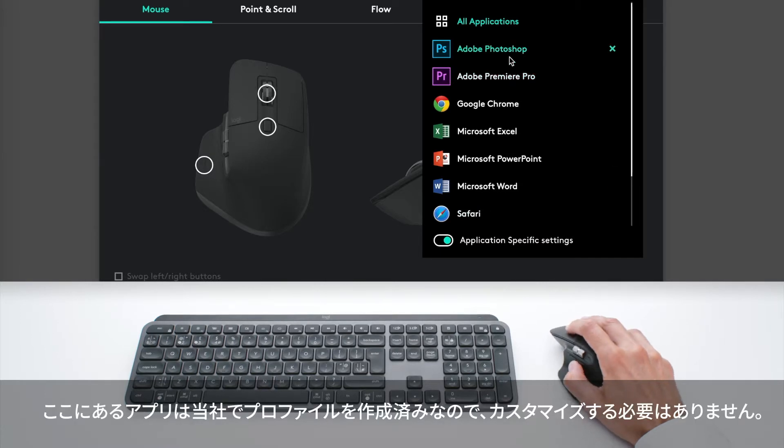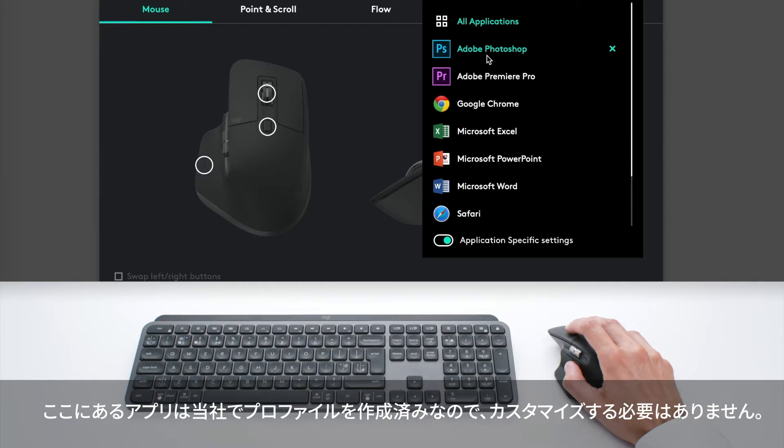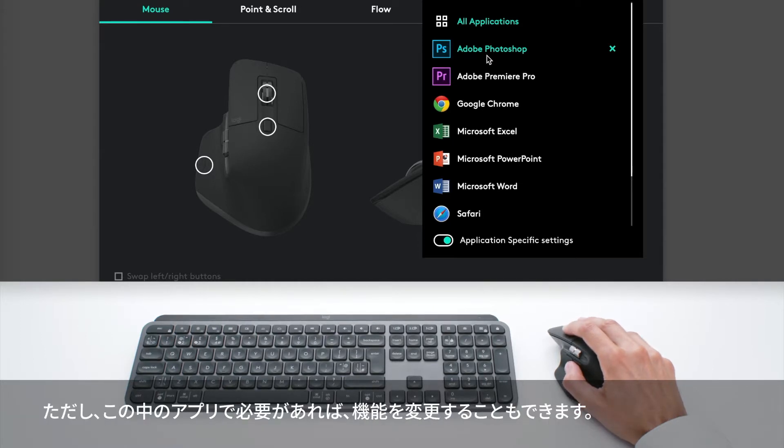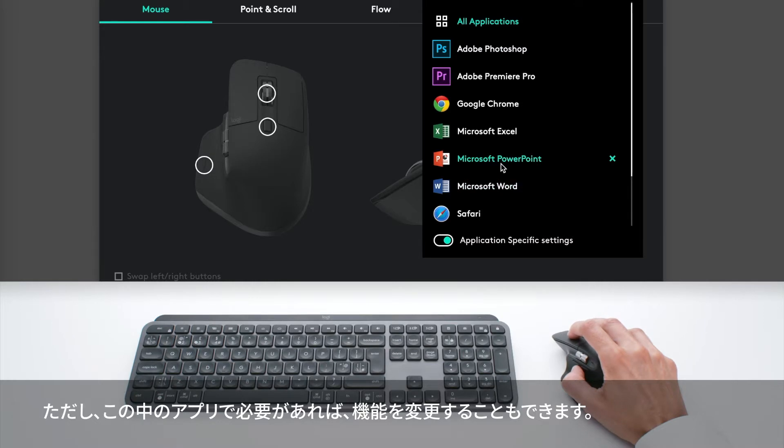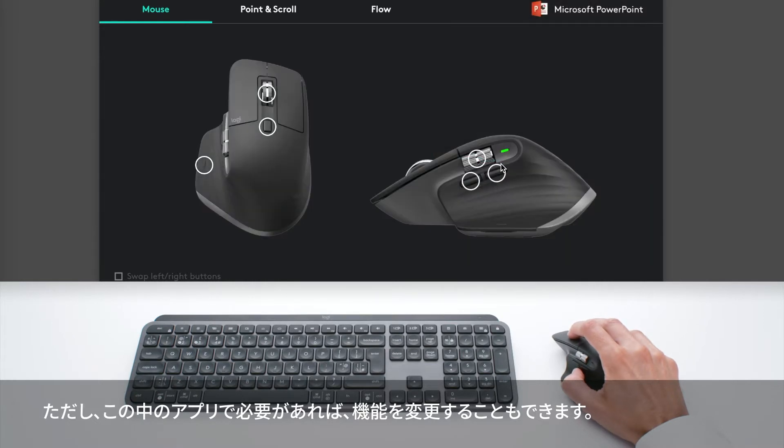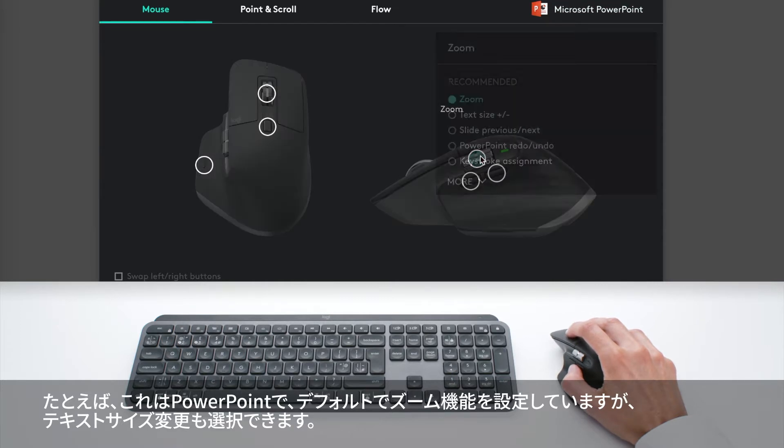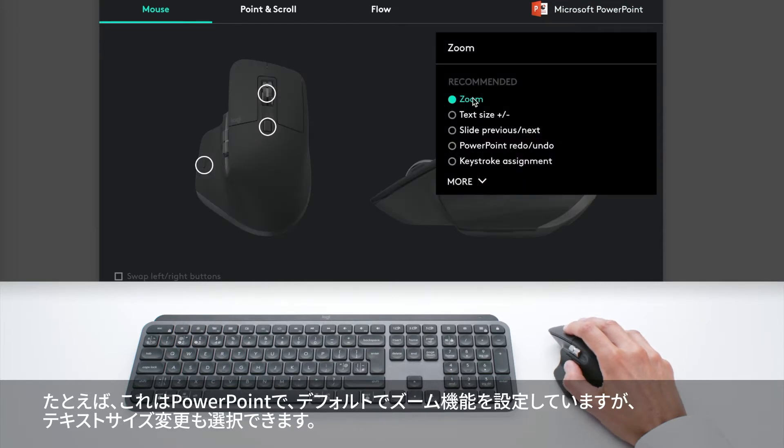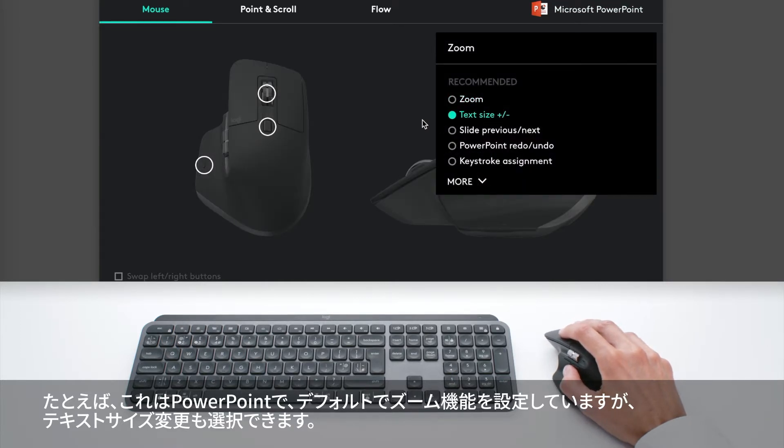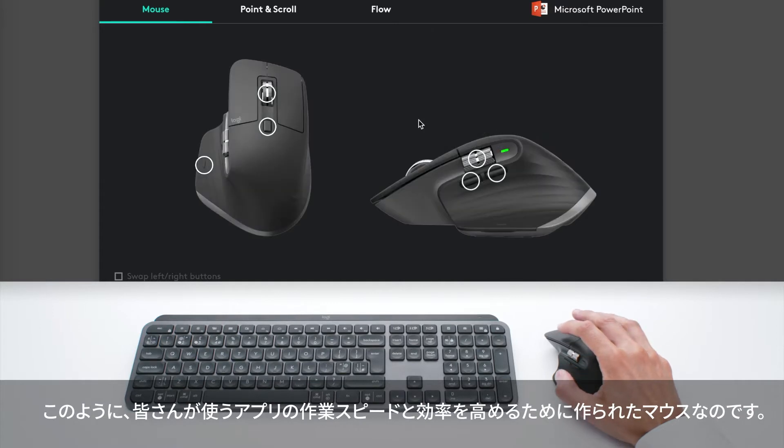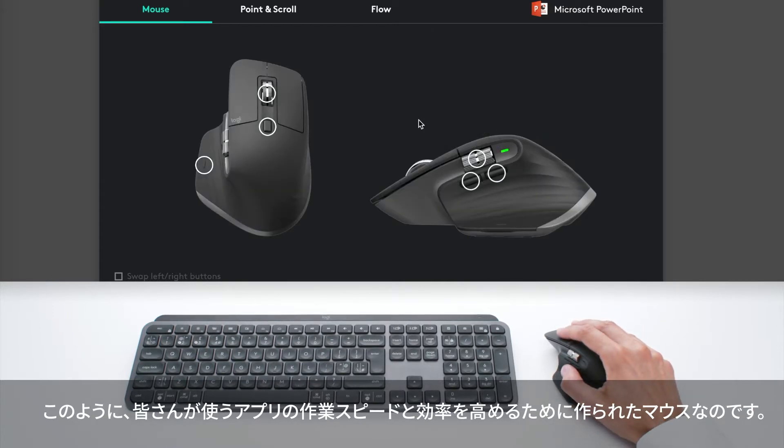Here are the apps for which we created profiles, so you don't have to customize yourself - it's already done. But you can also take any of these apps and modify the functions. Here in PowerPoint, I have zoom by default, but I can also choose text size. This is really designed to help you be faster and more efficient in all the apps you use.